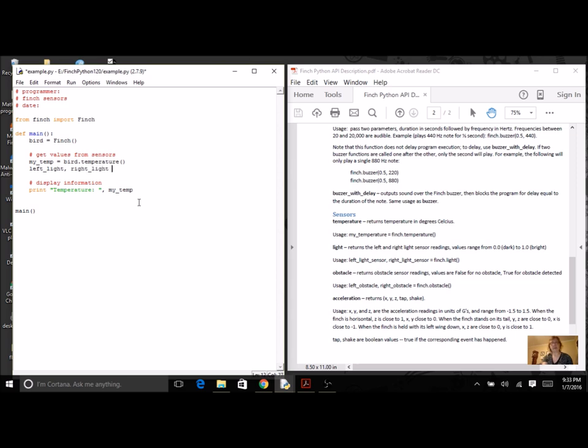And I'm going to call my method. So I use my object dot, and then the method is called light, and of course I have to have my parenthesis.